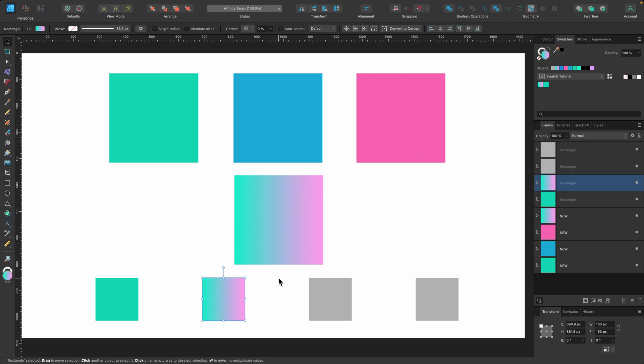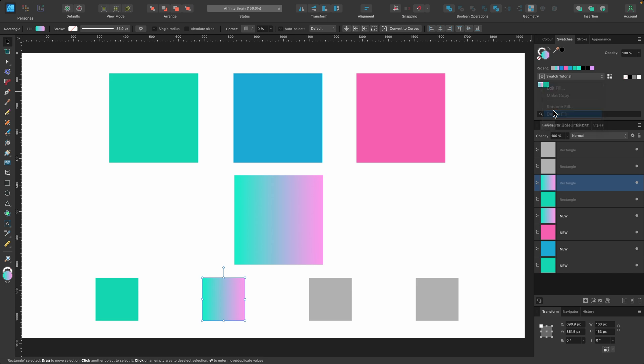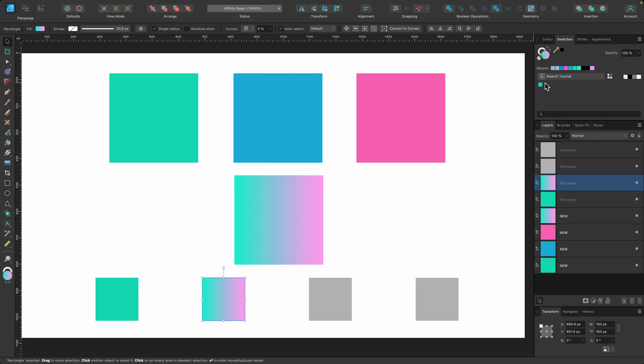That's the basics of the swatches panel, but for now I just want to delete one of them because I want to show you an extra feature. I'll right-click on this one and I will delete it, and now we're only left with that green color.